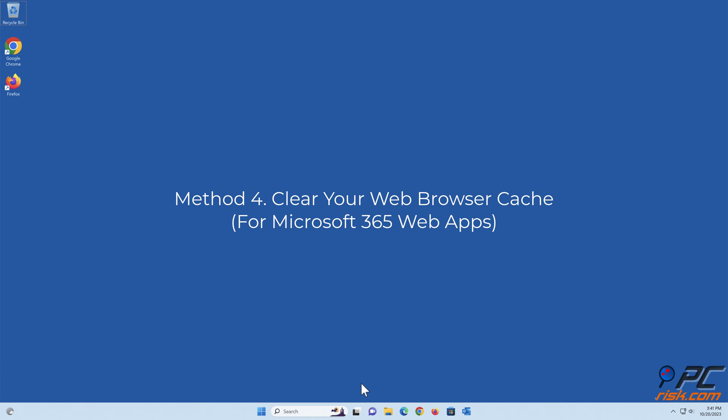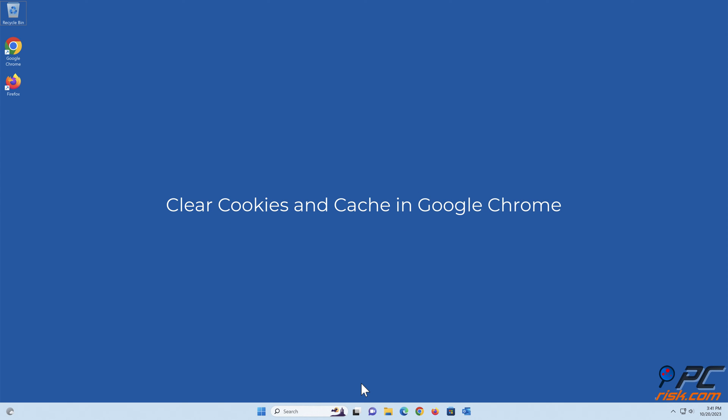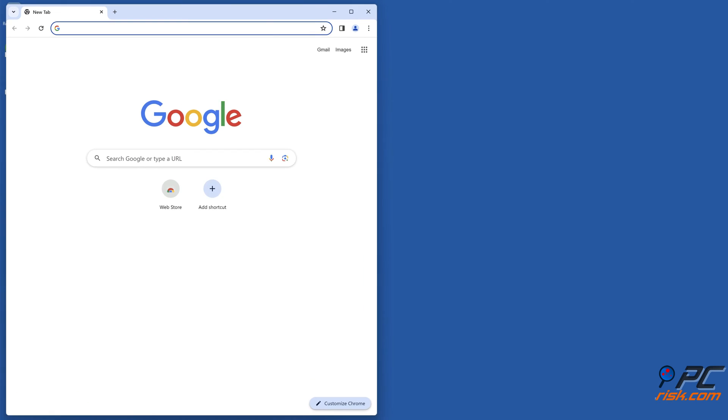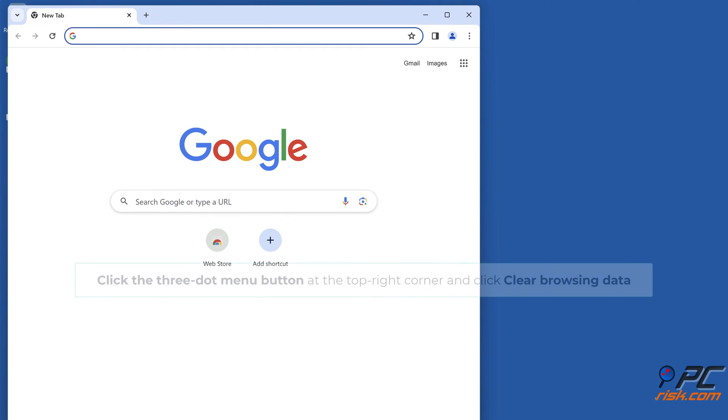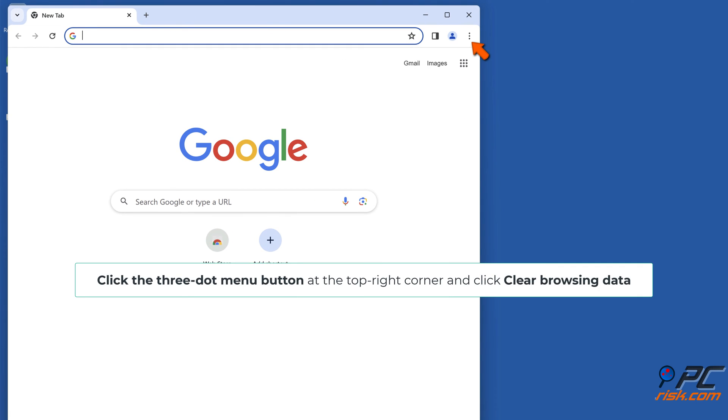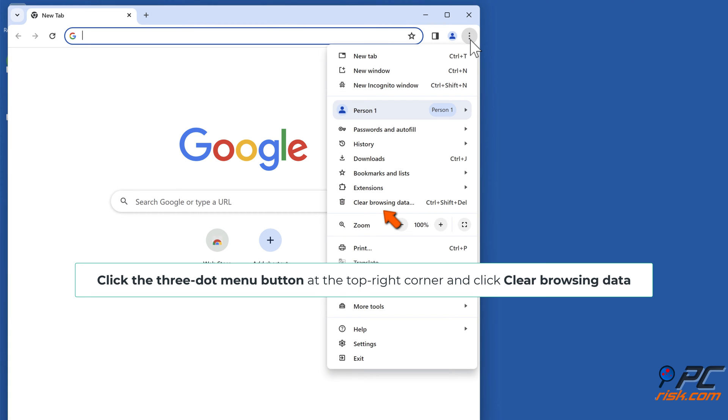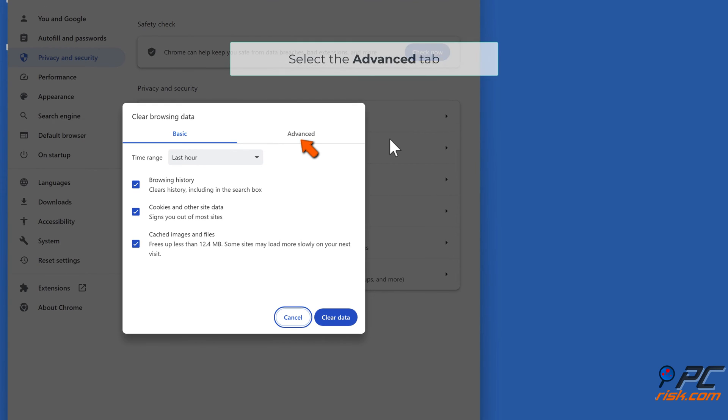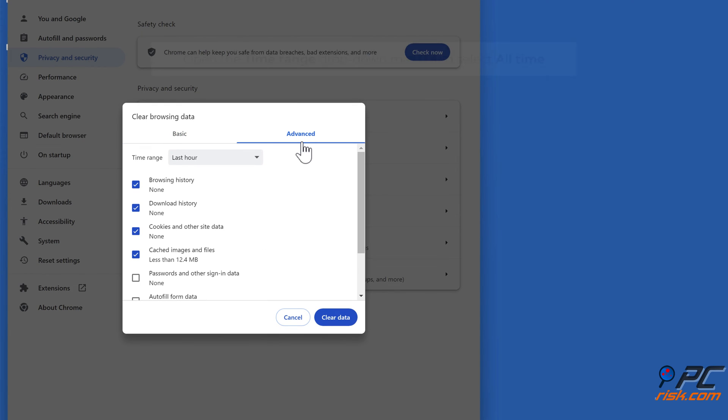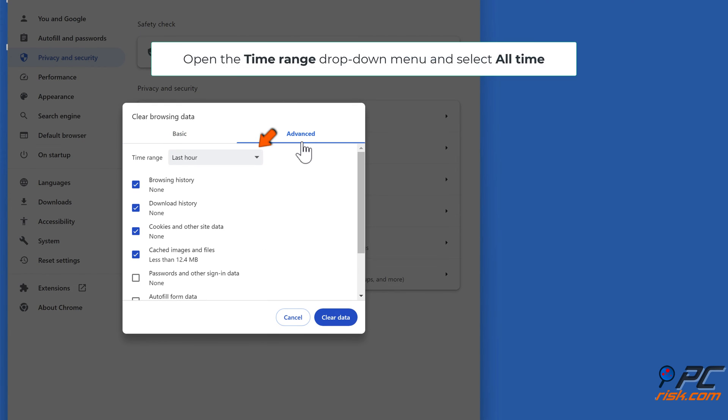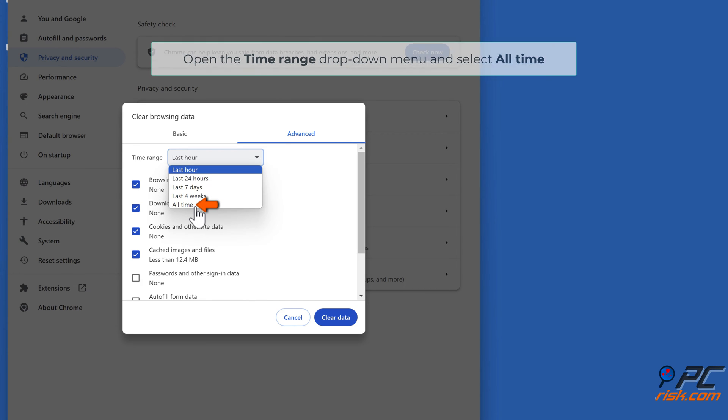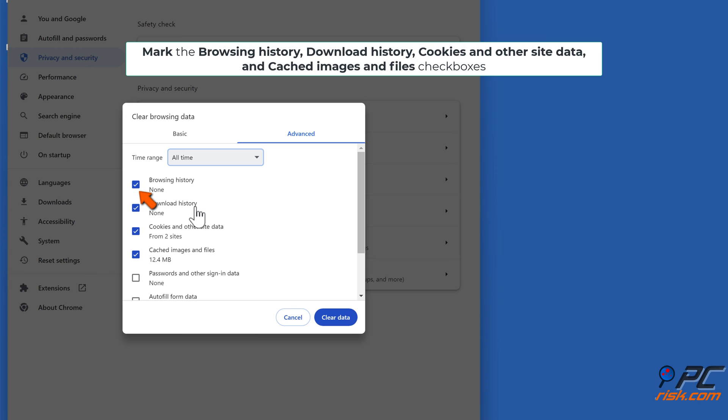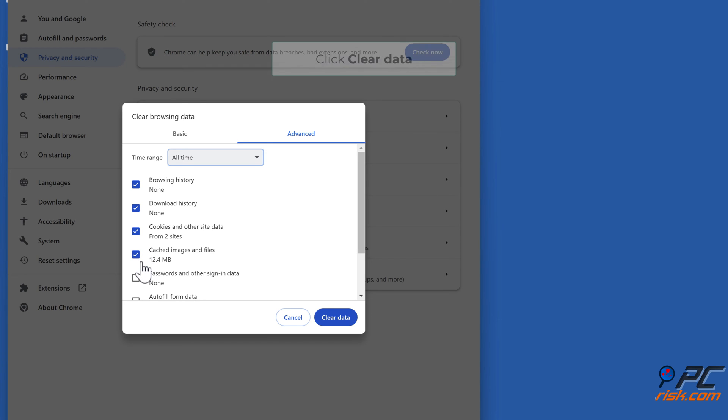Method 4: Clear cookies and cache in Google Chrome. Open Chrome, then open the Time Range drop-down menu and select All Time. Mark the Browsing history, Download history, Cookies and other site data, and Cached images and files checkboxes. Click Clear data.